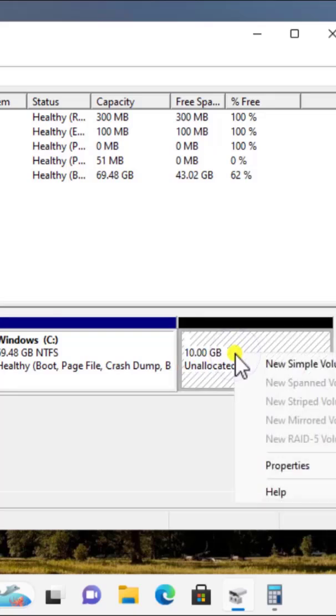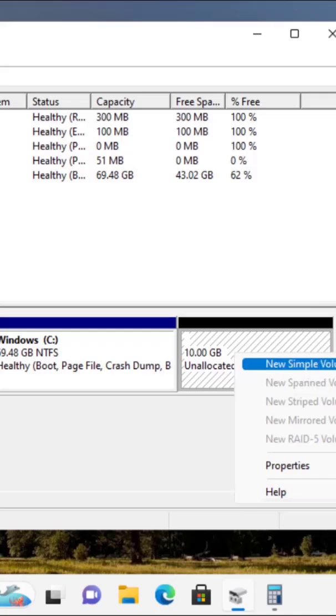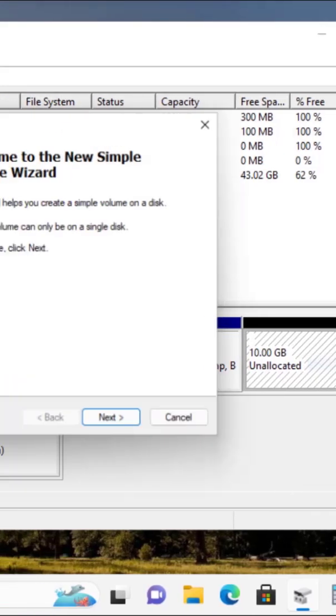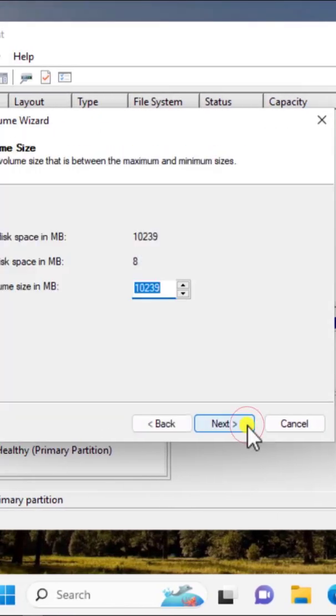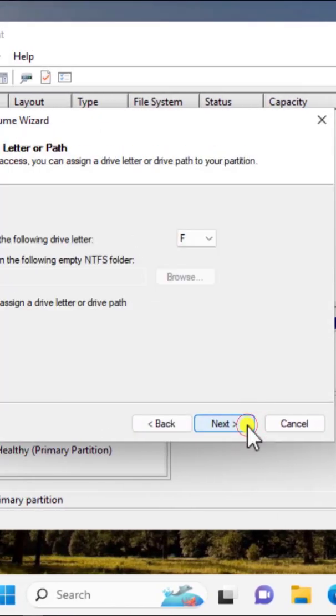Do a right click and select new simple volume. Click on next and again click on next.